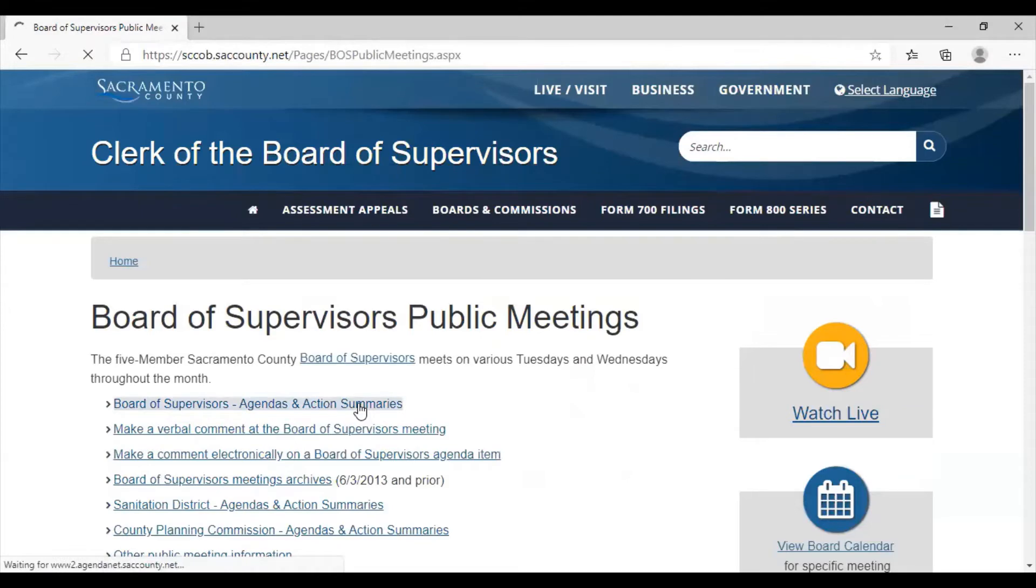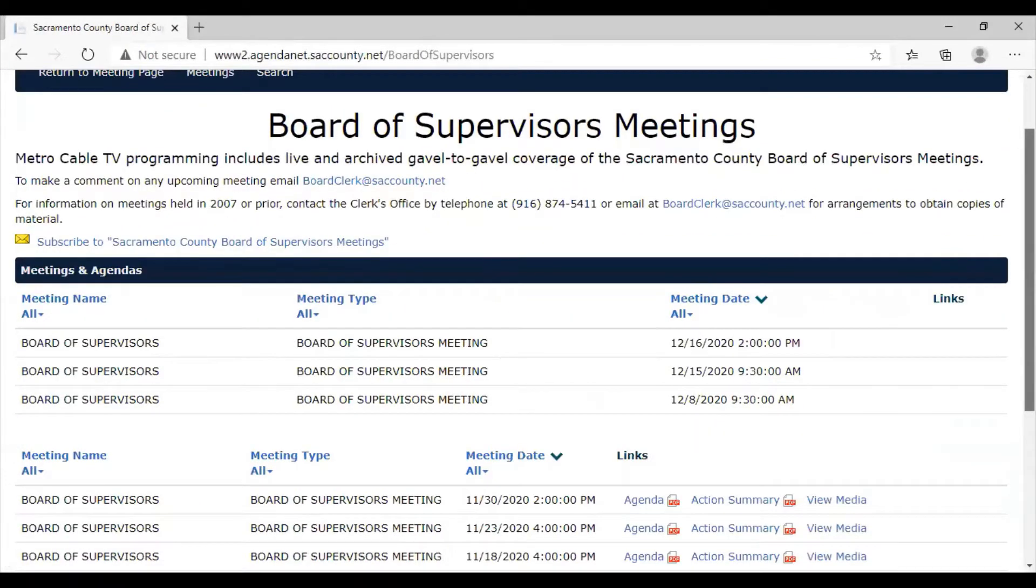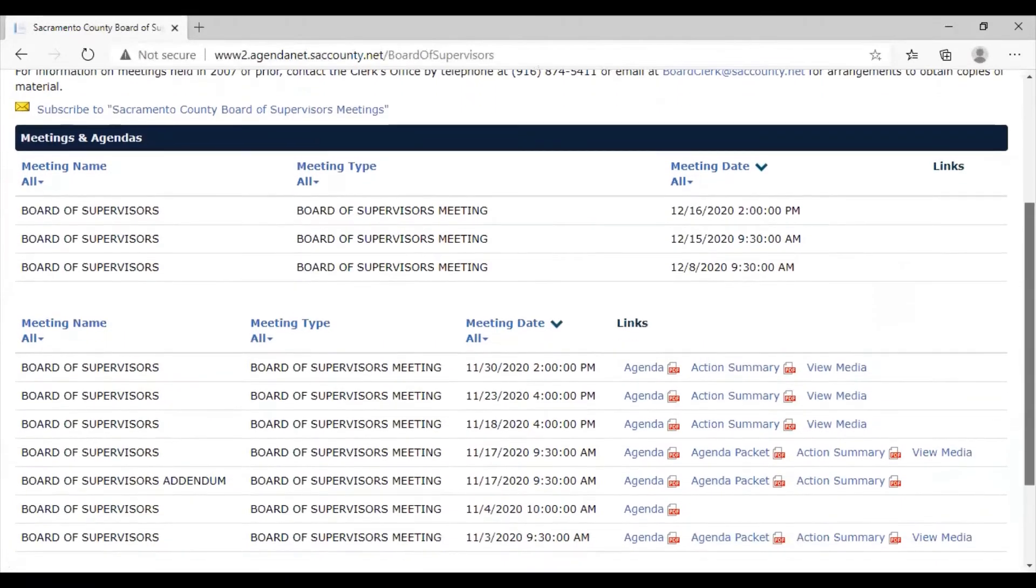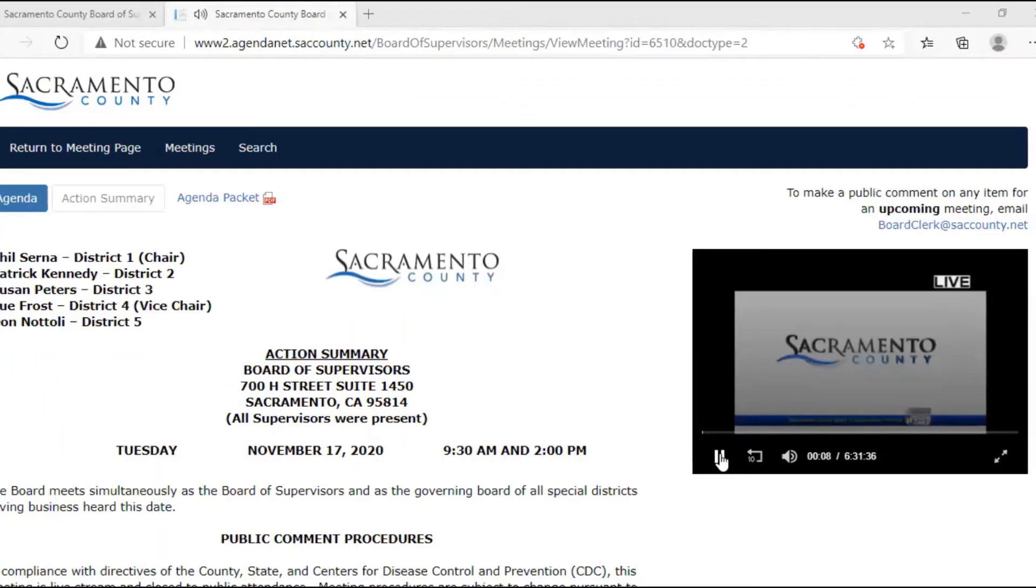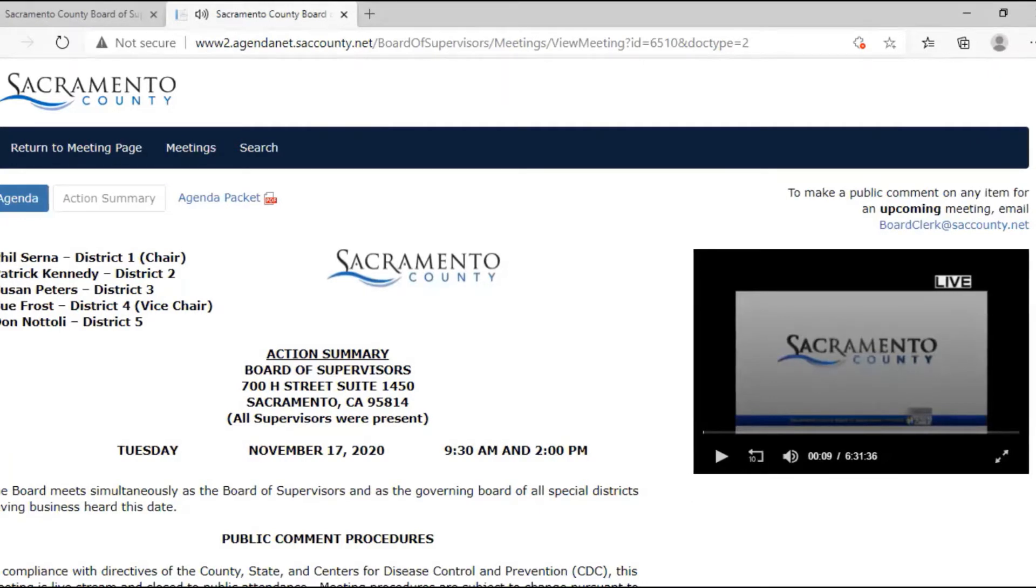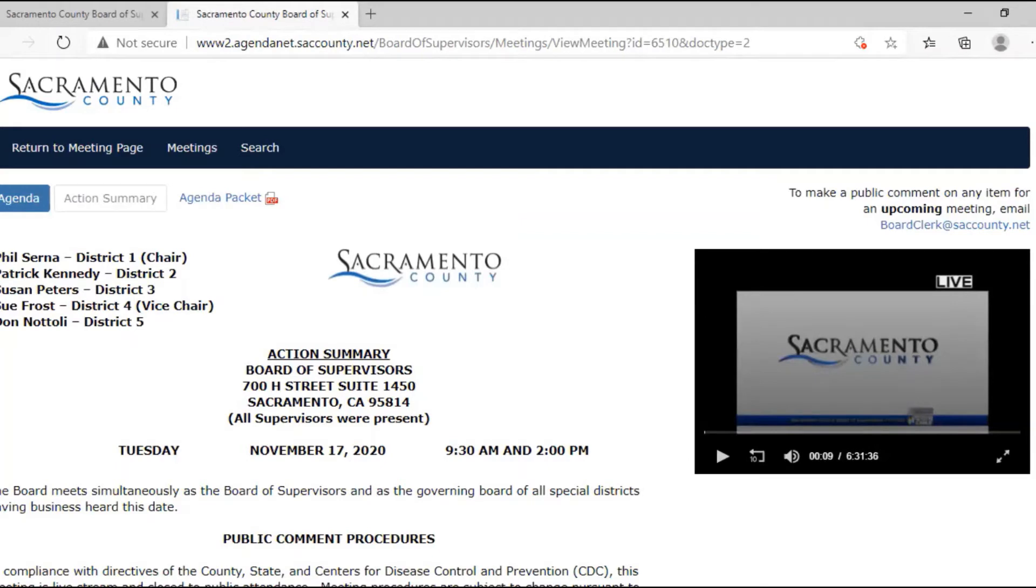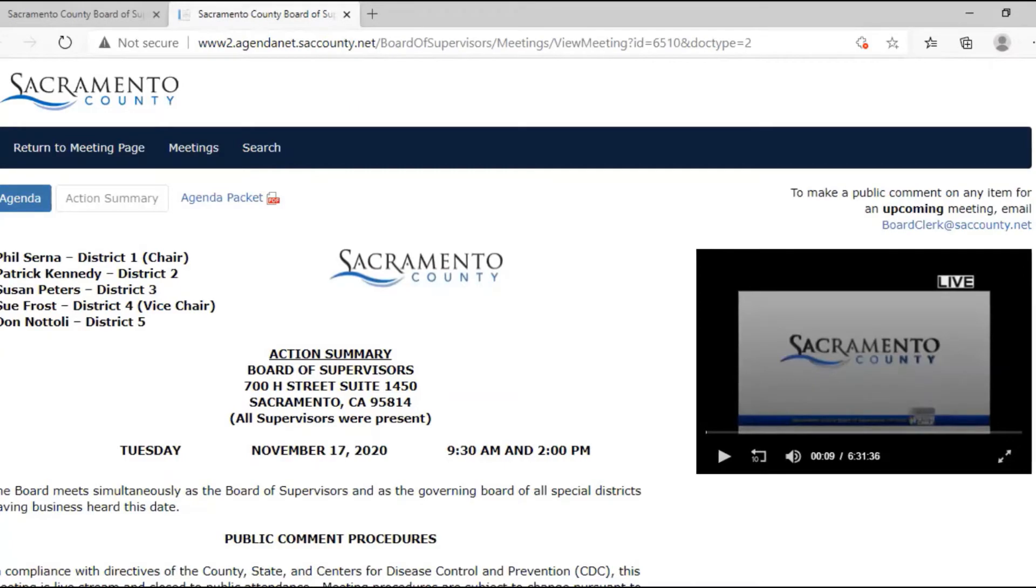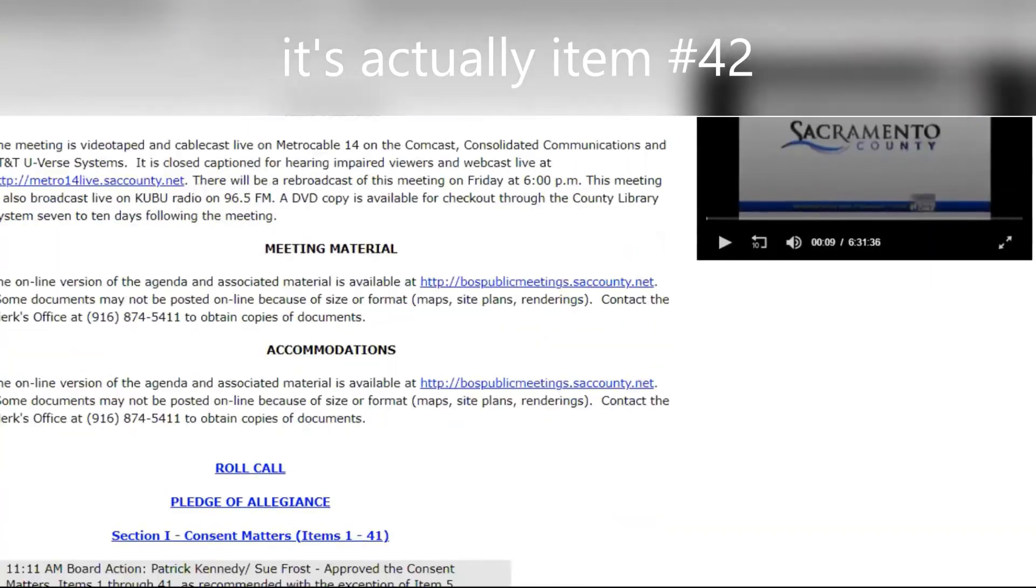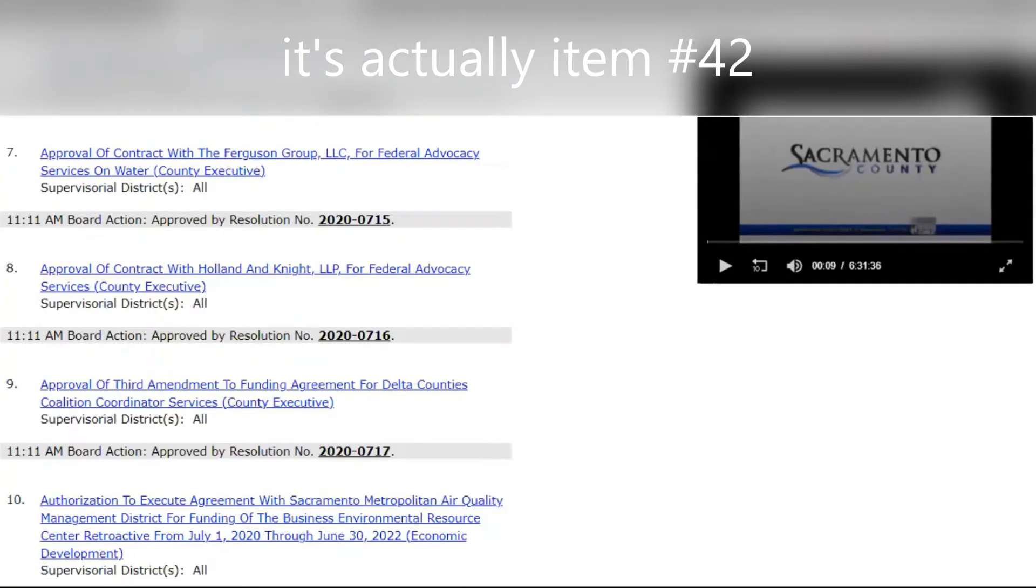So again, we're looking for the meeting that took place on November 17th, because that's what you signed up for. So you can go to view media down there. So now you're at view media. And you're looking at November 17th, because that's what you're reporting back on. And you're reporting back on the agenda item that is declaring racism as a public health crisis. And so you scroll down and that agenda item is agenda item number 32.